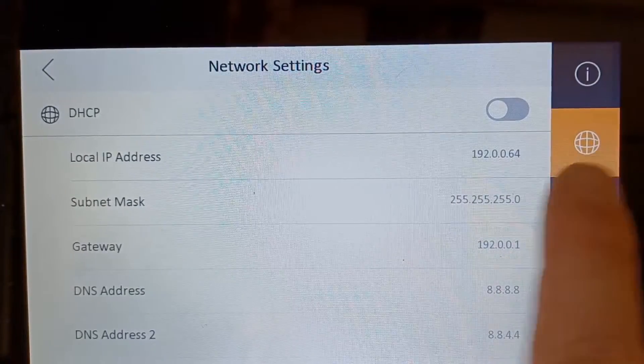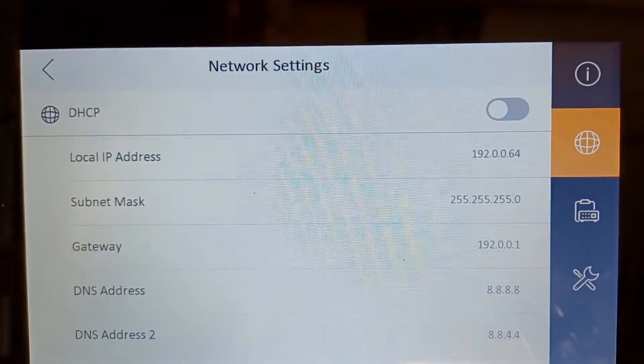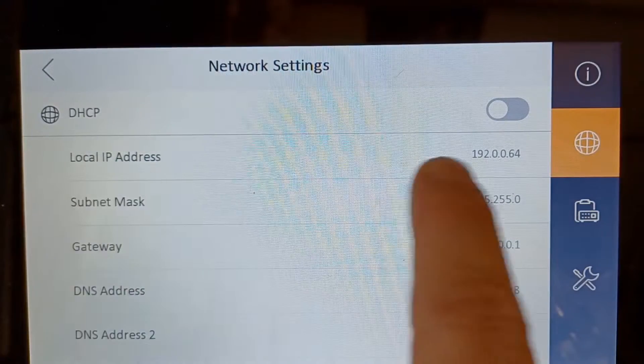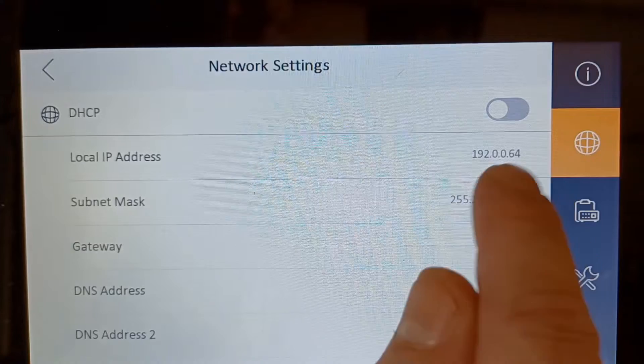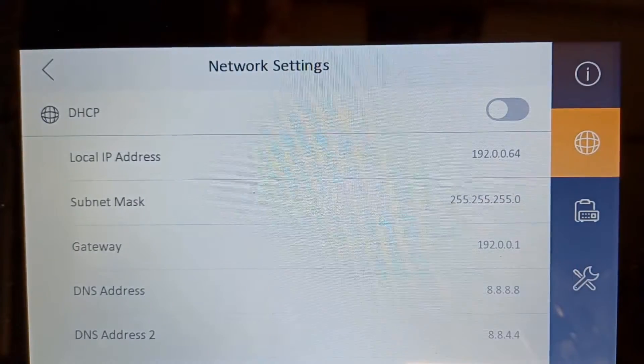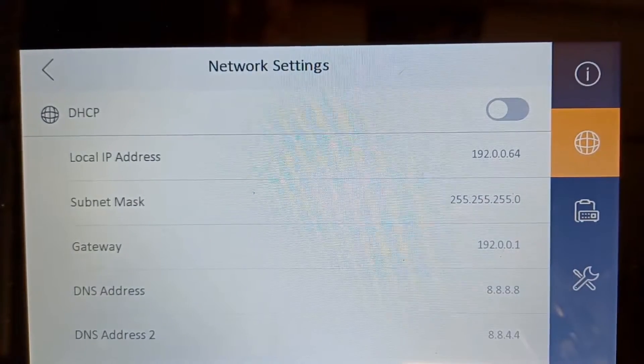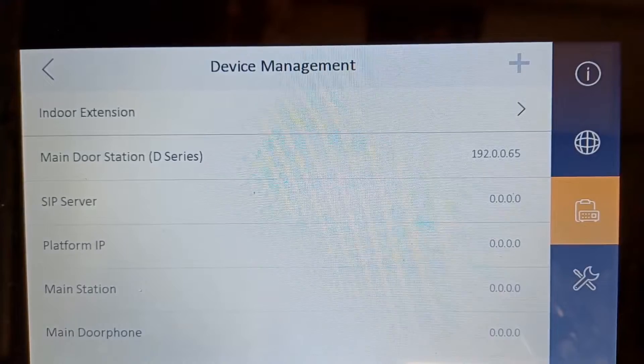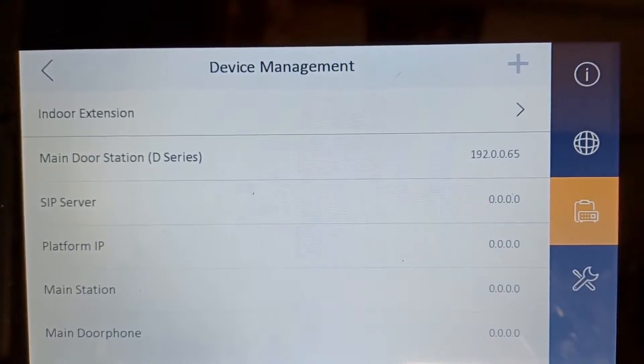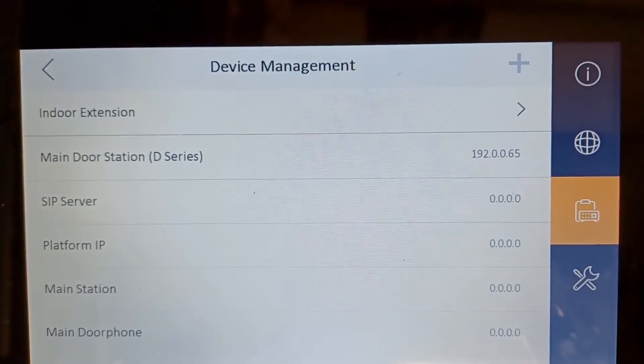Here we have our network settings. Our local IP address for our screen is 192.0.0.64, and we have the main door station at 192.0.0.65. So that's how you find the IP addresses.